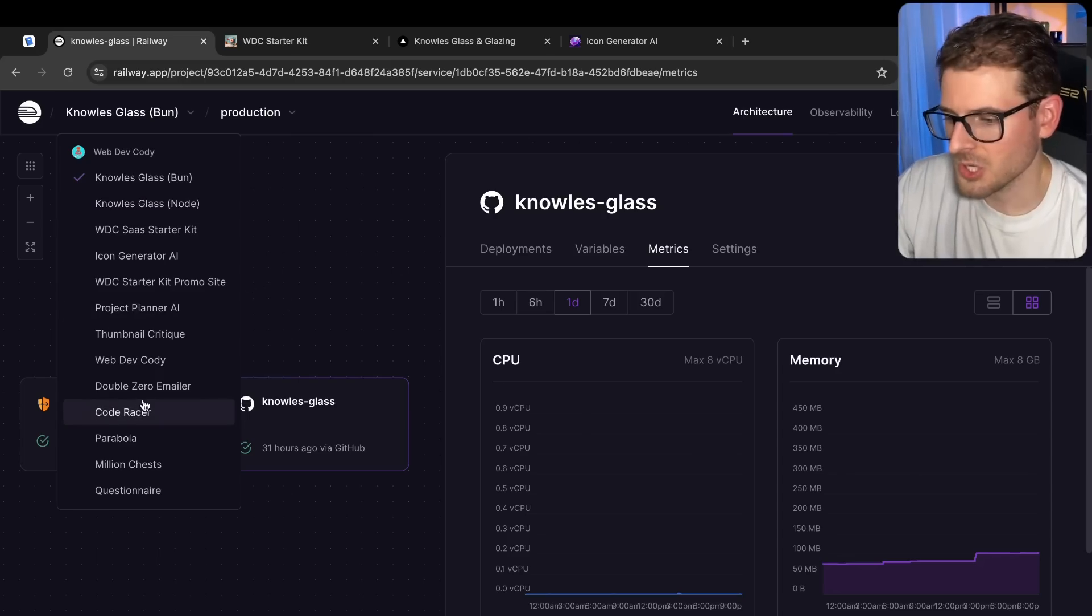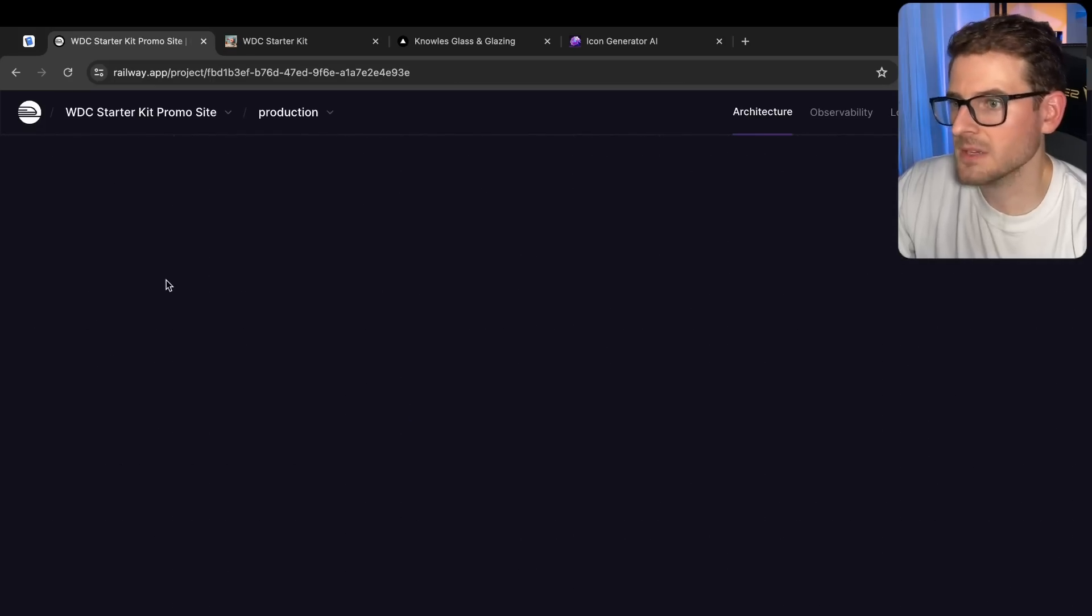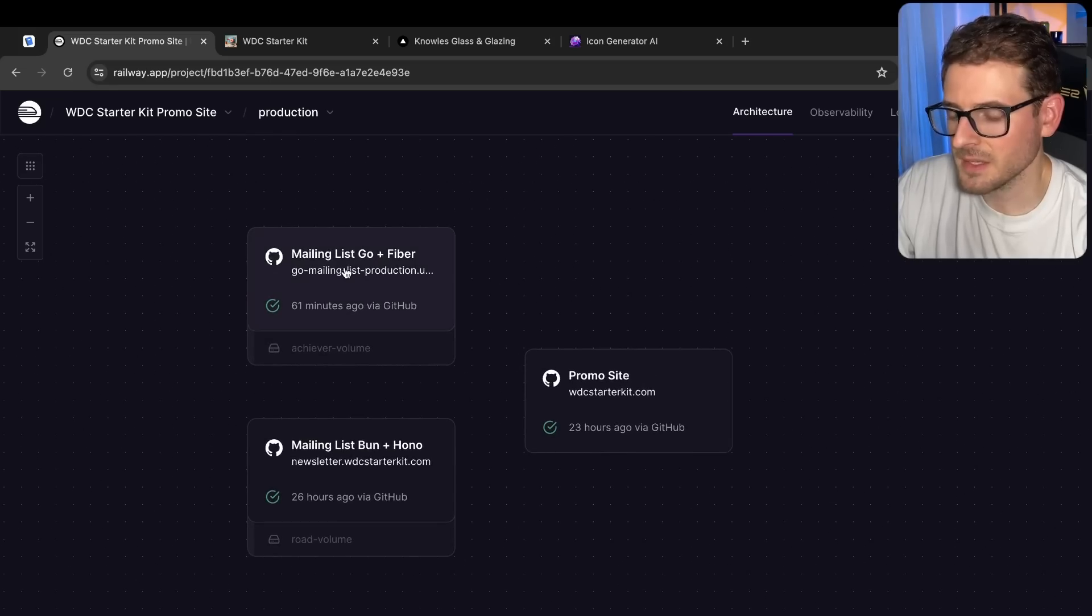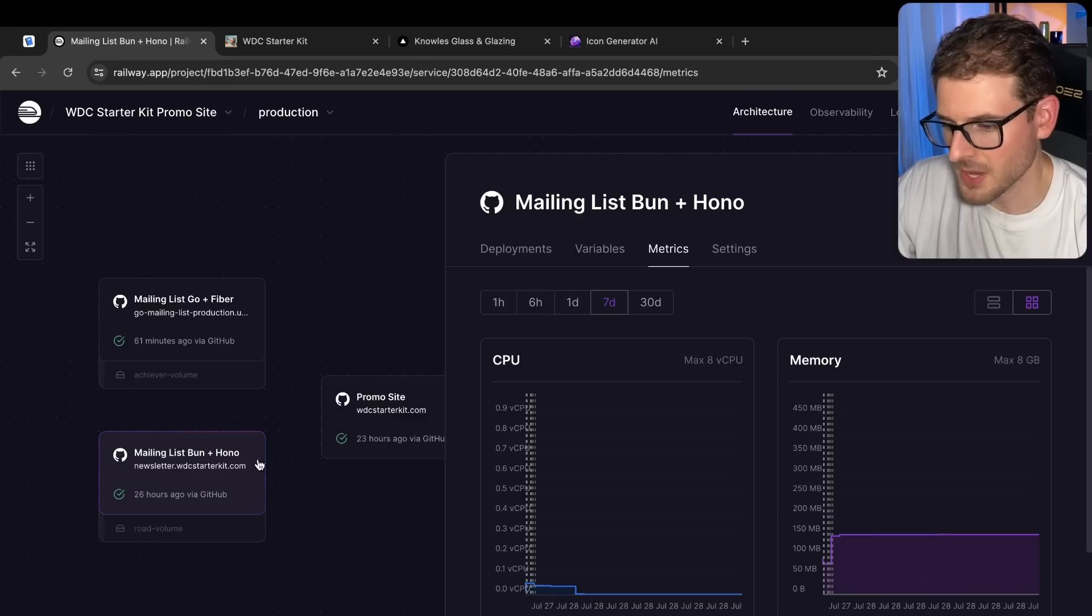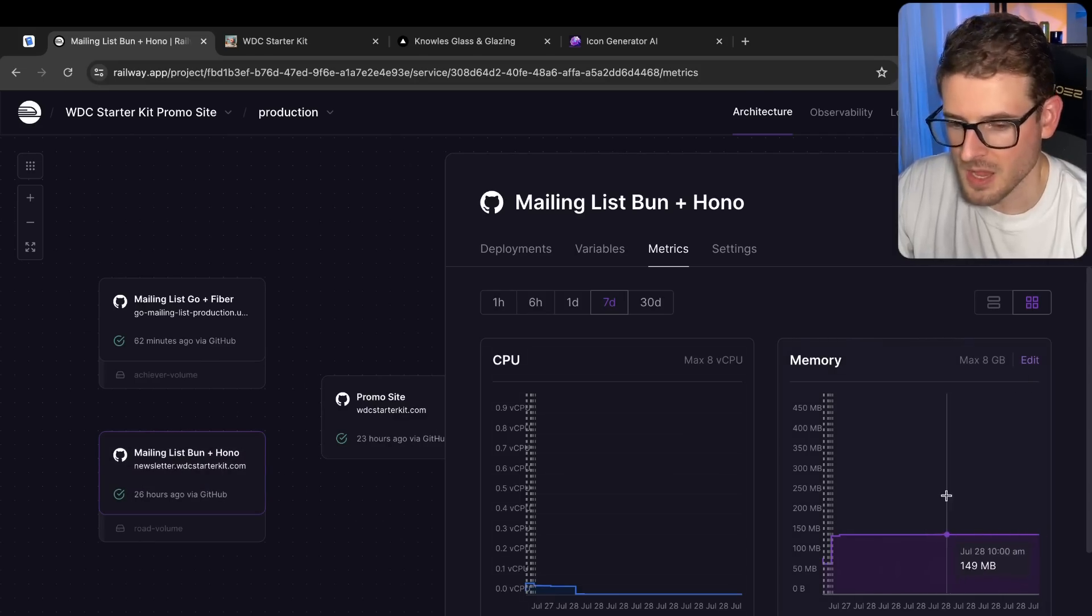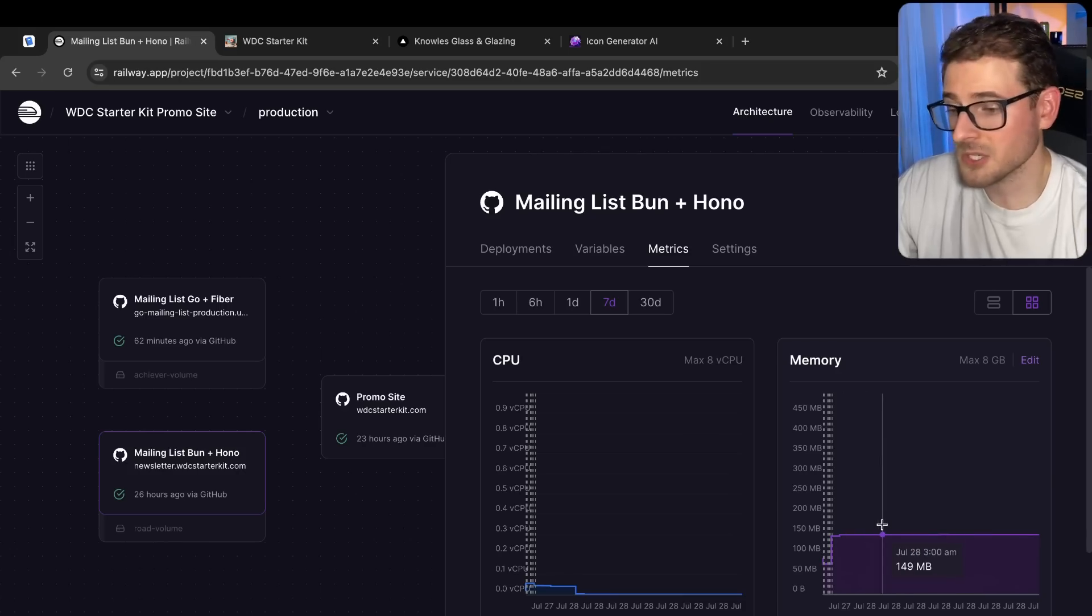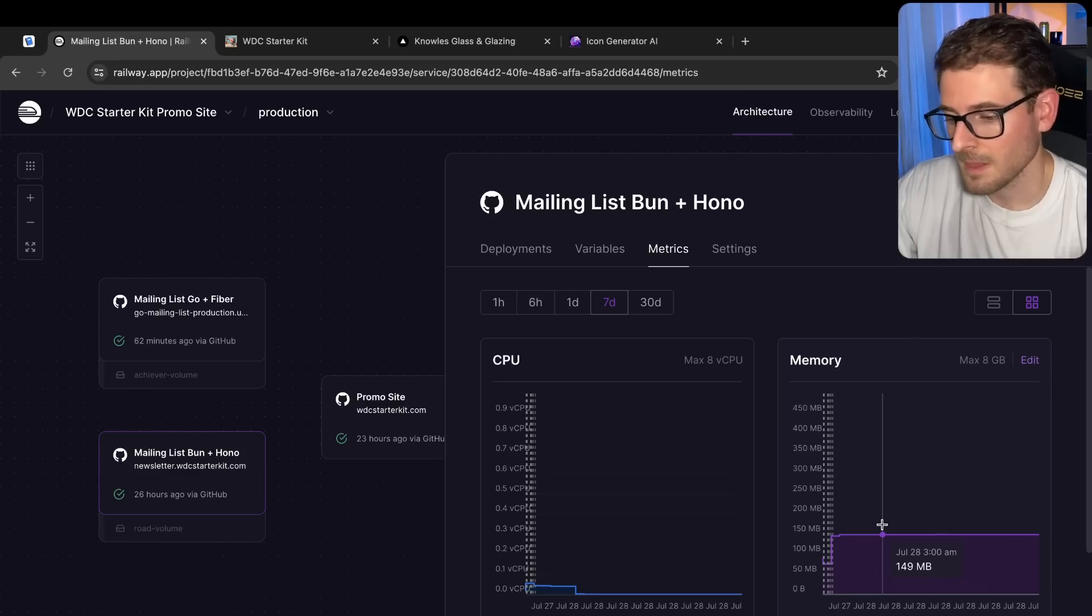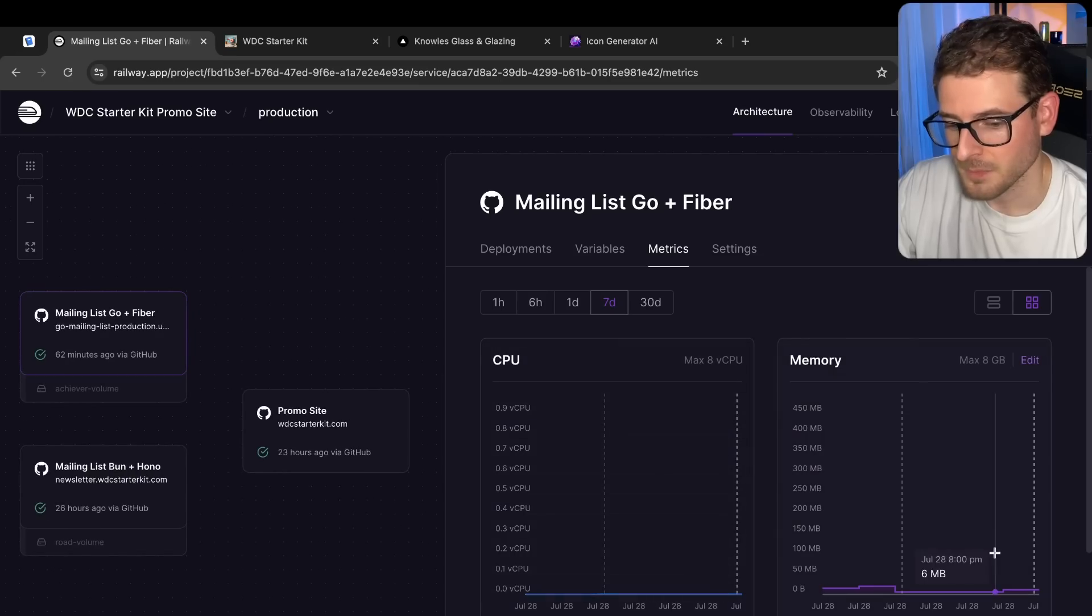So let's look at the project that I refactored to Go. And I believe it's called if I go to the promo site, I have two implementations of a mailing list. One is in Go and Fiber. And one is in Bun and Hono. So let's look at the Bun and Hono one. If you go over here, this is eating up 150 megabytes of memory for a very simple page. I'm seeing this across the board. So maybe this is a Railway issue. Maybe Railway has overhead to your services.